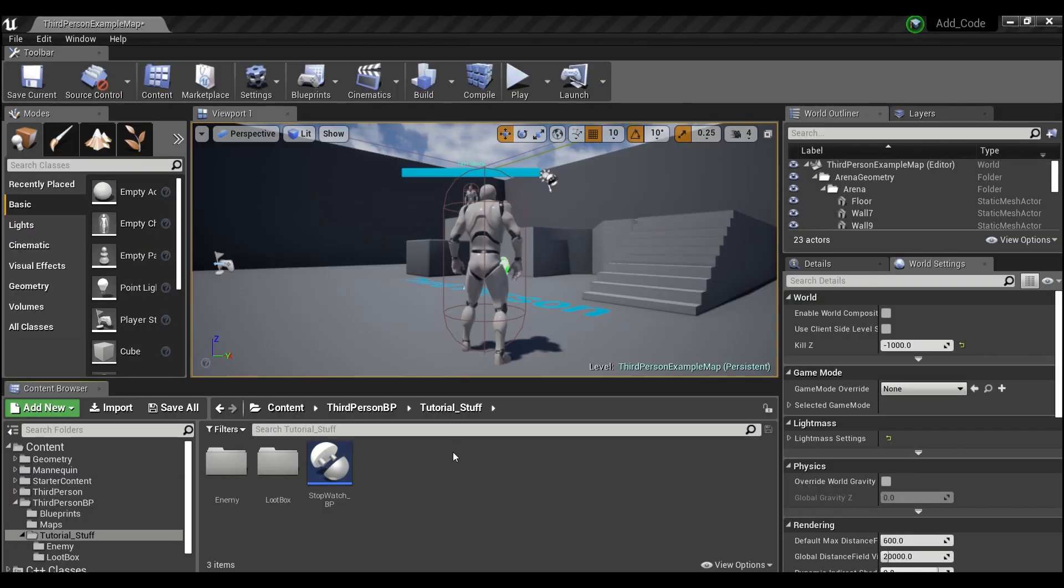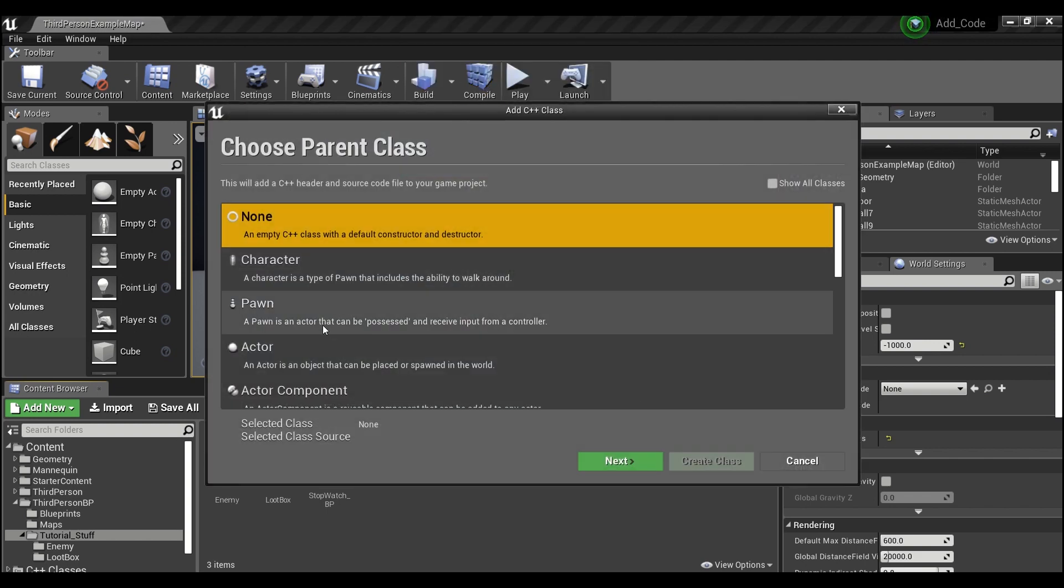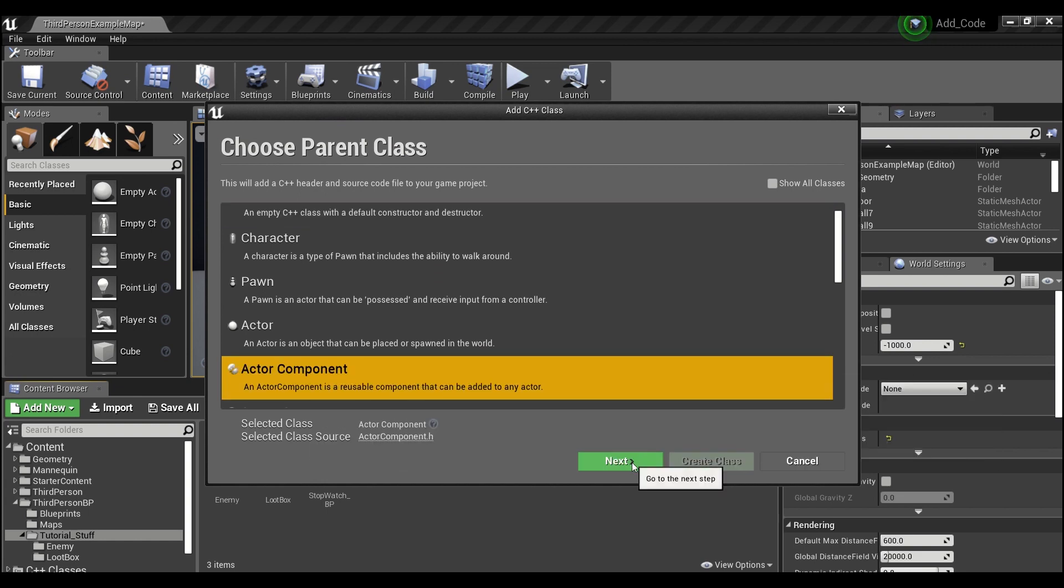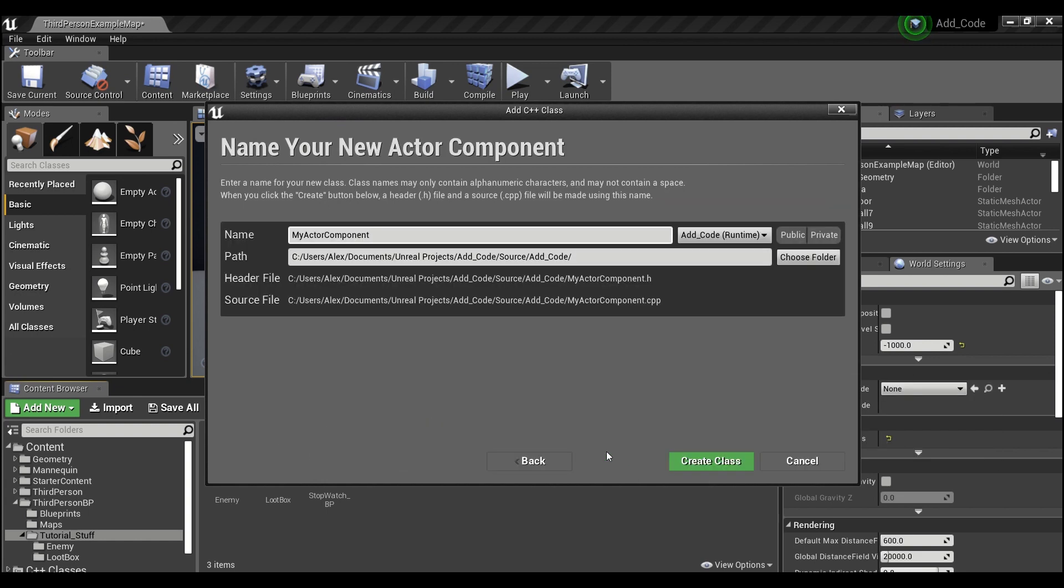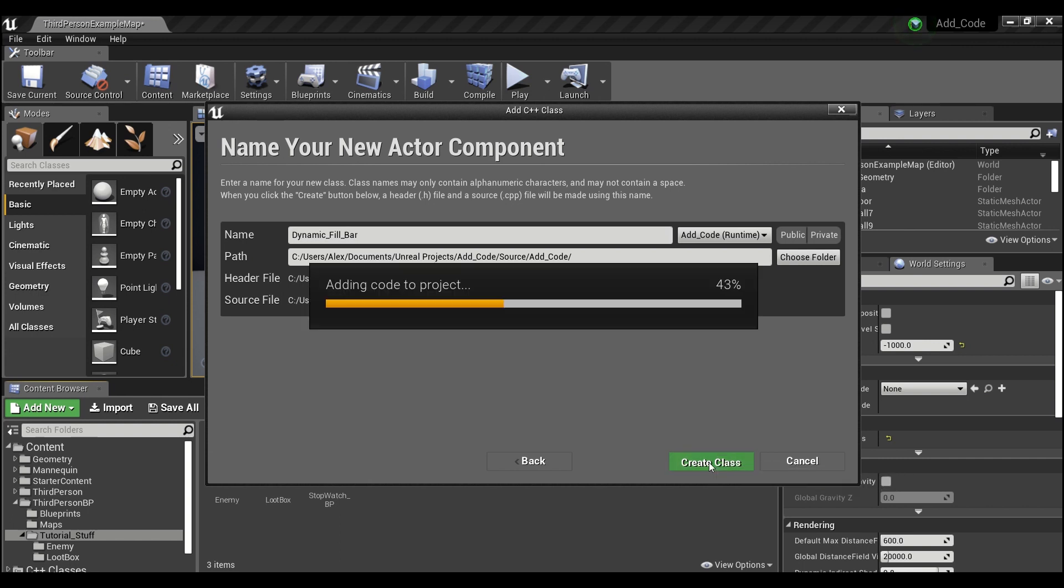Okay, now that we have a new project, what we're going to do is right click in the content browser. We're going to create a new C++ class, we're going to scroll down here to actor component, we'll hit next. And for the name we're going to call this dynamic_fill_bar. If you name it like this it'll save you some copy pasting later, but you guys are free to name it whatever you want. So then we'll create a class here and we'll wait for Visual Studio to compile.